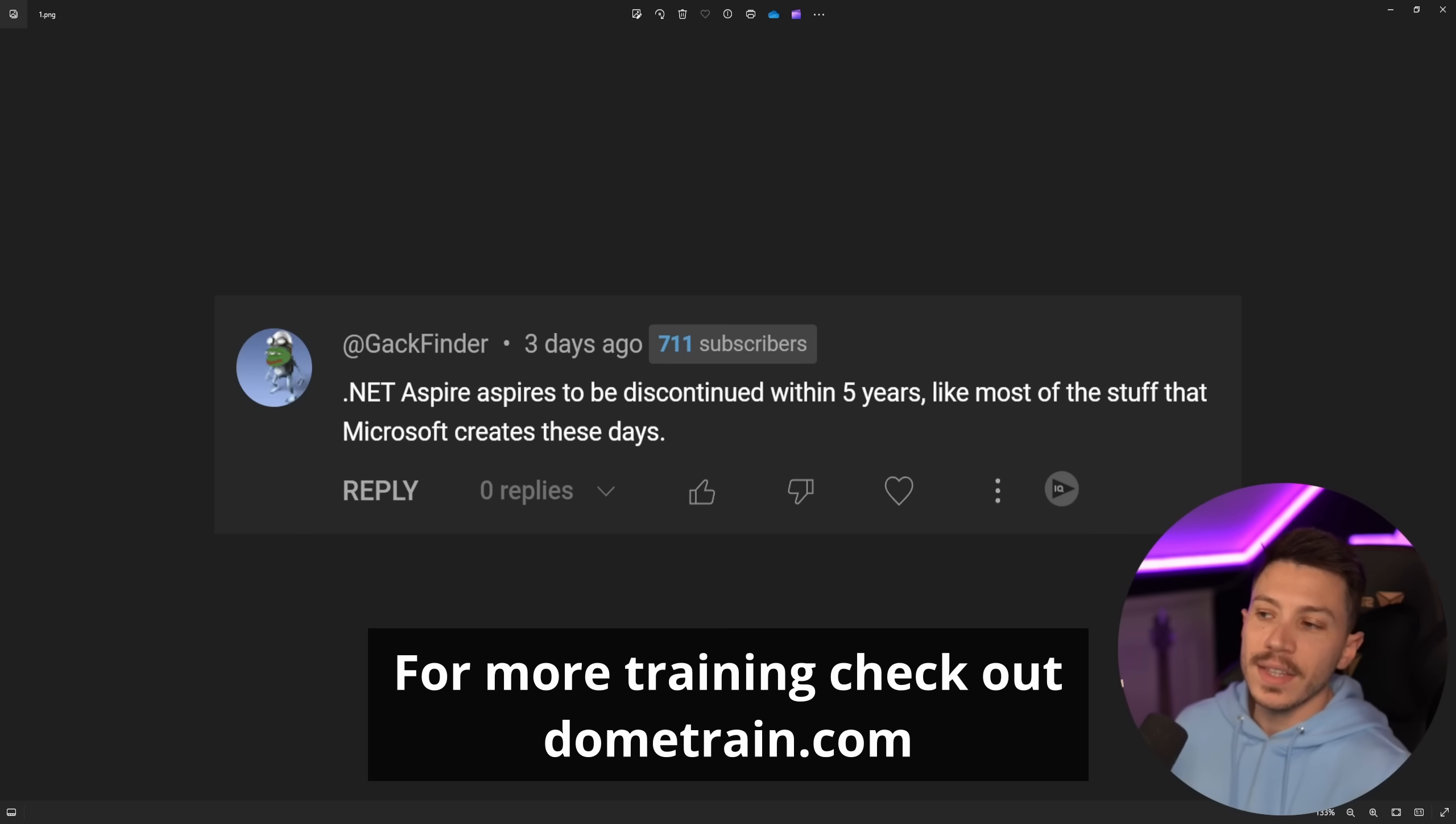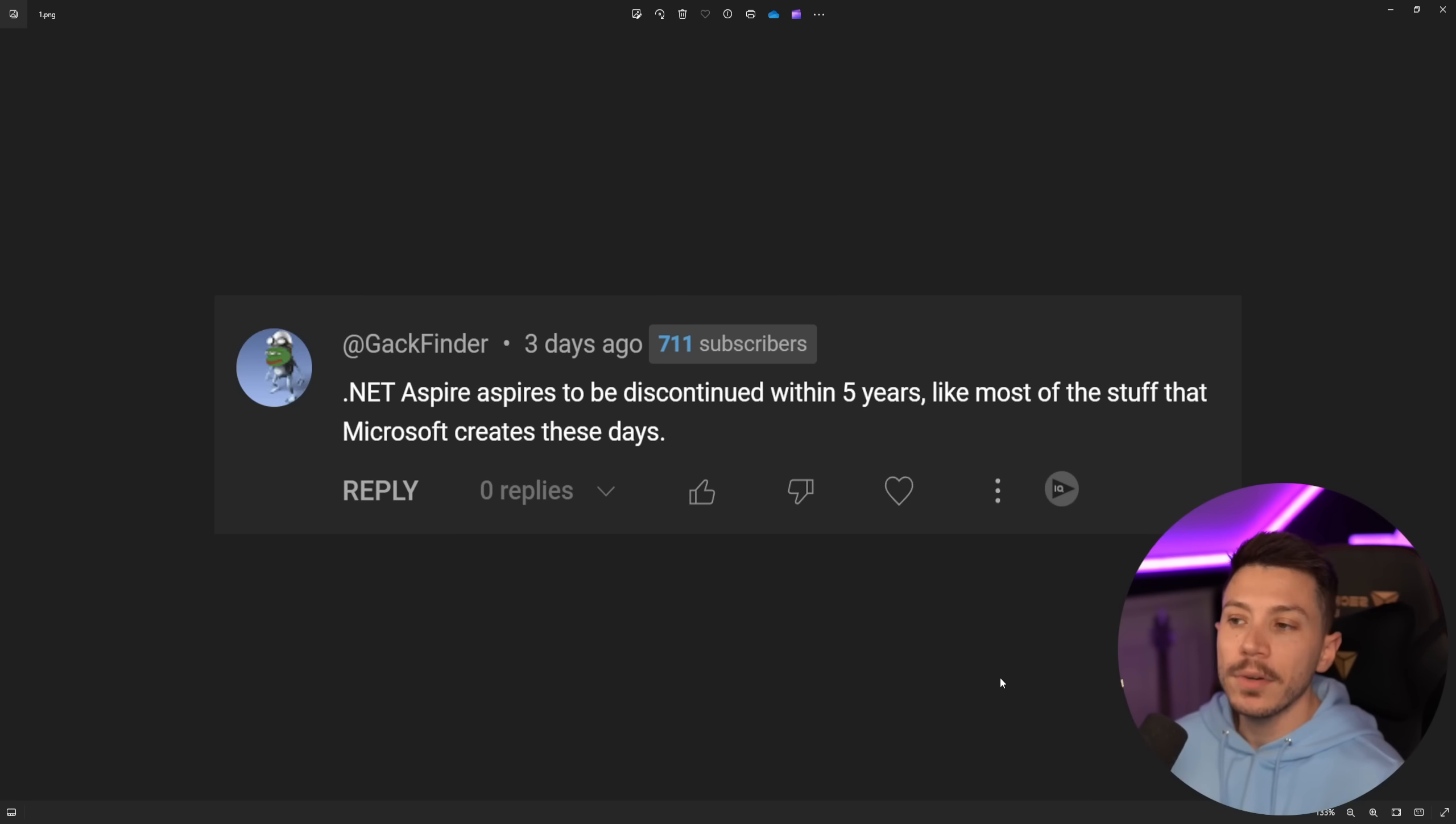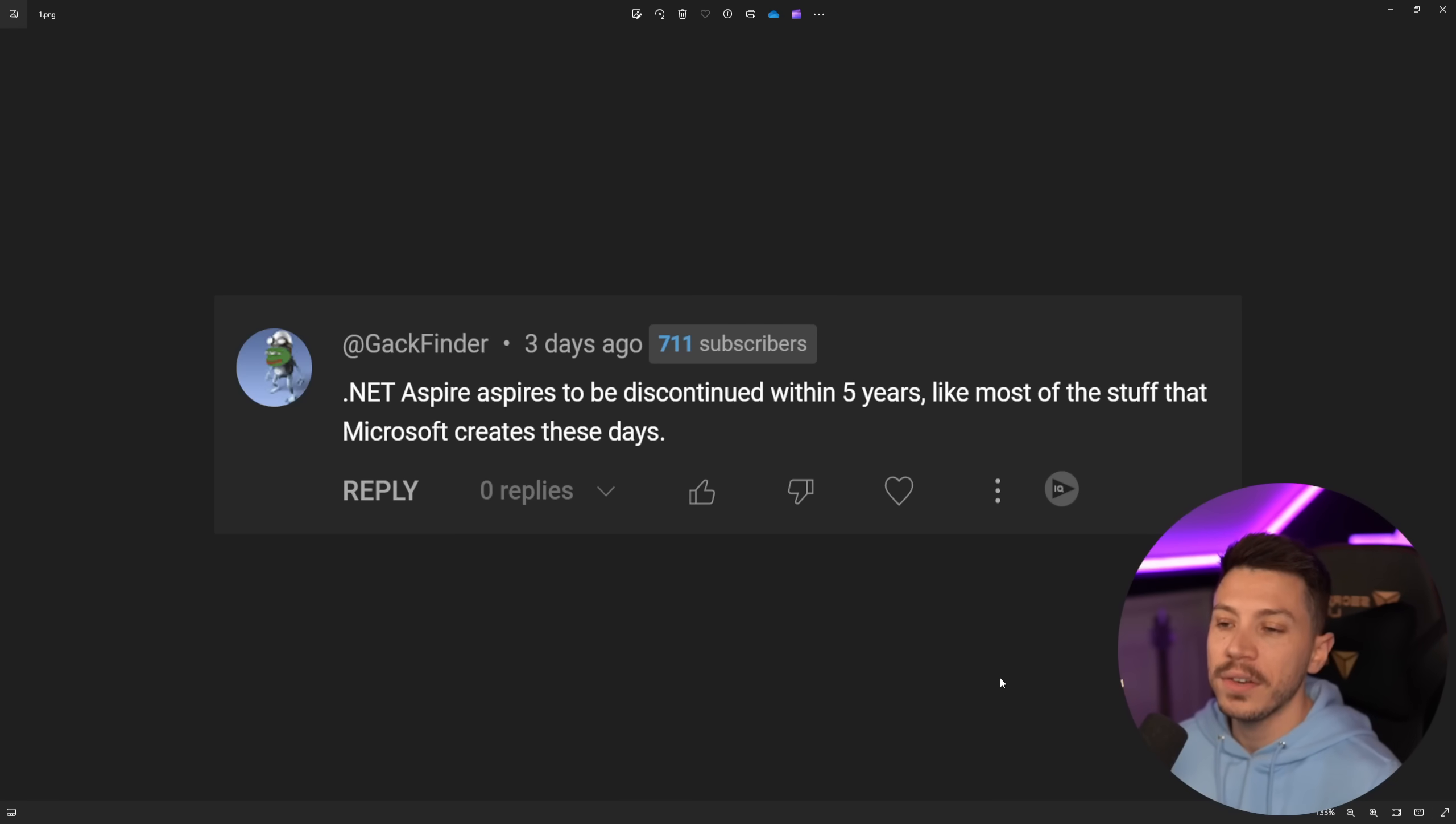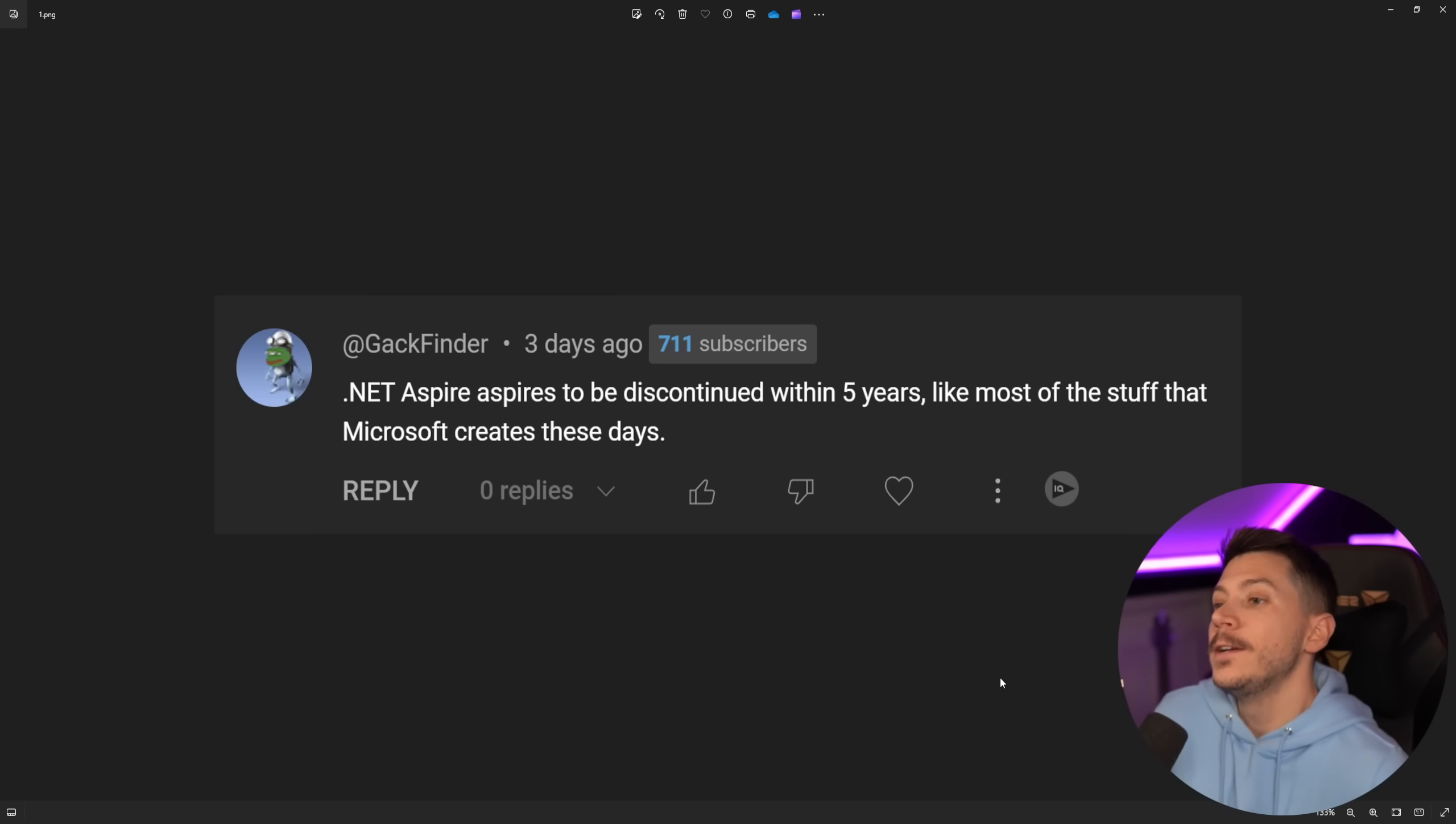If you like that content and you want to see more, make sure you subscribe for more training, check out my courses on dometrain.com. So this is a comment that I got in my .NET Aspire YouTube video a couple of days ago, three days ago actually, saying that .NET Aspire aspires, funny...